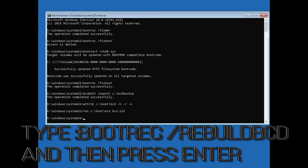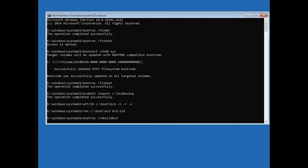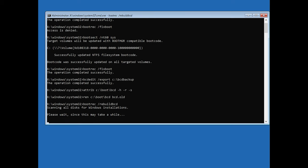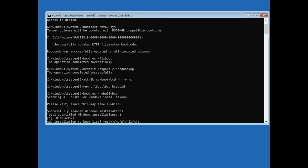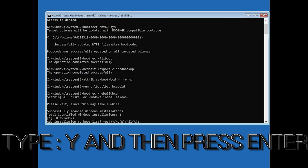Type bootrec slash rebuild bcd and then press enter. Type y and then press enter.